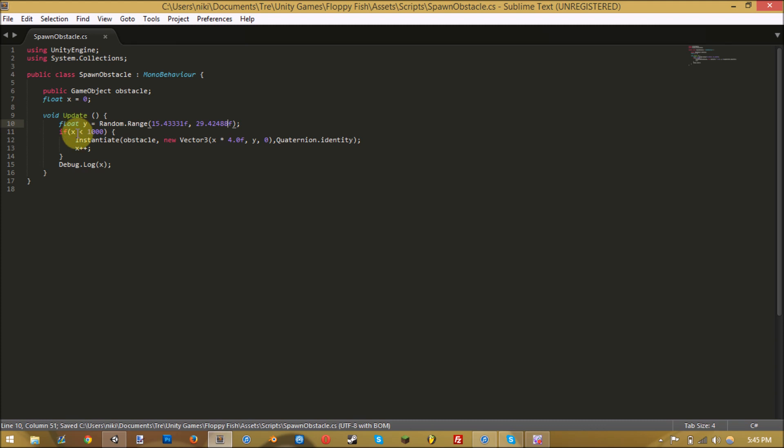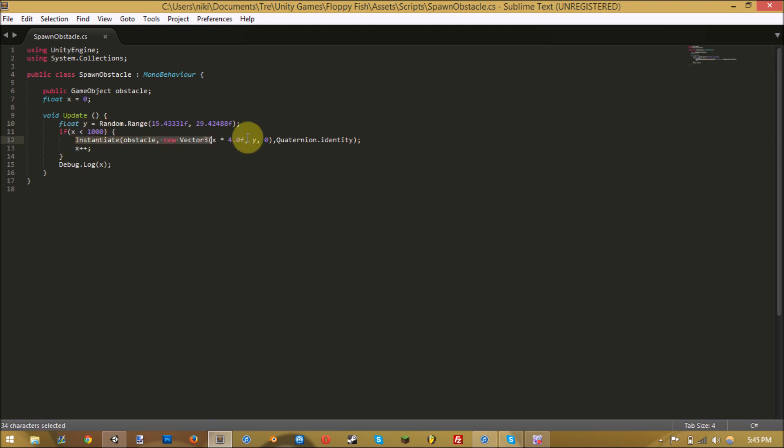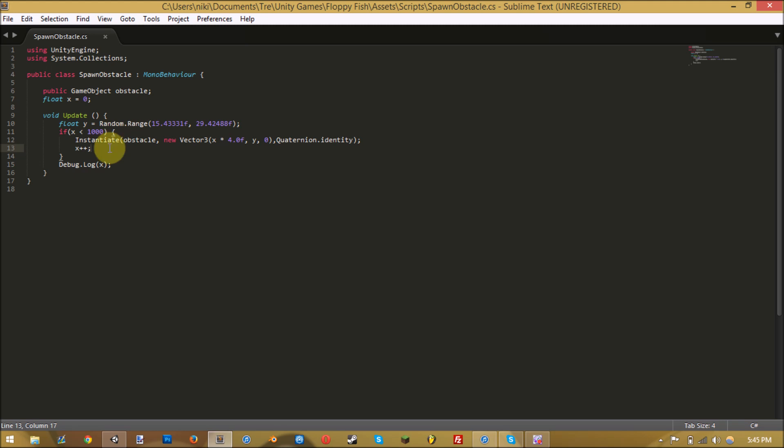You do an if statement, and if x is less than a thousand, then you want it to instantiate this object, which is what it'll do here. Then it'll add x to it.